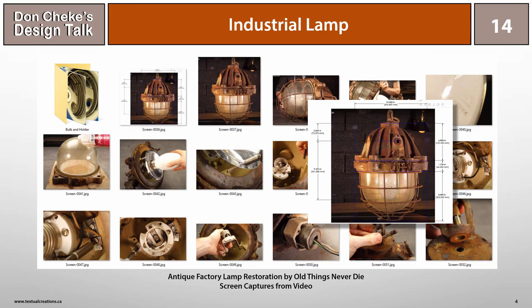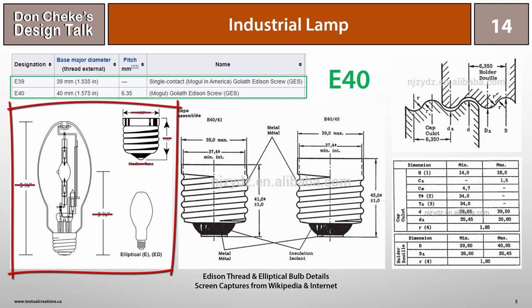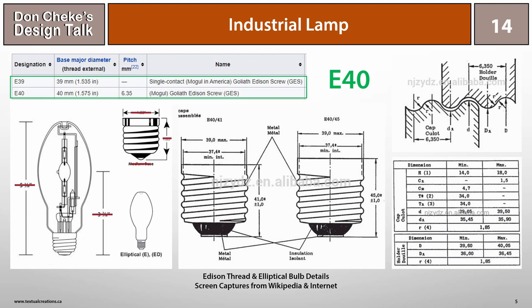I started working on this project beginning with the bulb. I found the elliptical bulb image on the left and checked out the size of a similar E40 size. I scaled the image to match the E40 base size.